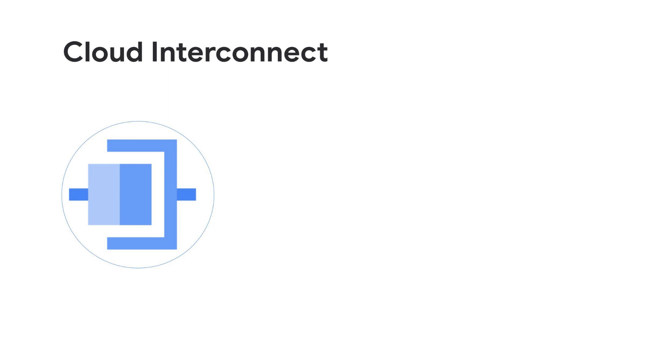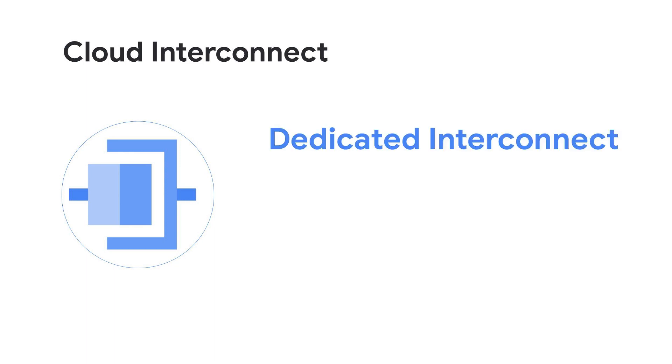Let's start with a sneak peek on what Cloud Interconnect has to offer. Cloud Interconnect offers two options: Dedicated Interconnect and Partner Interconnect.